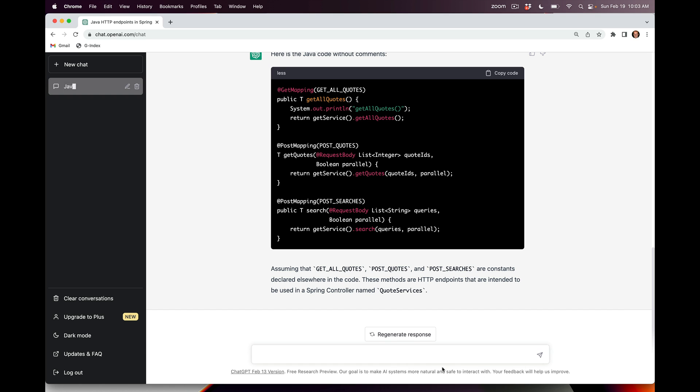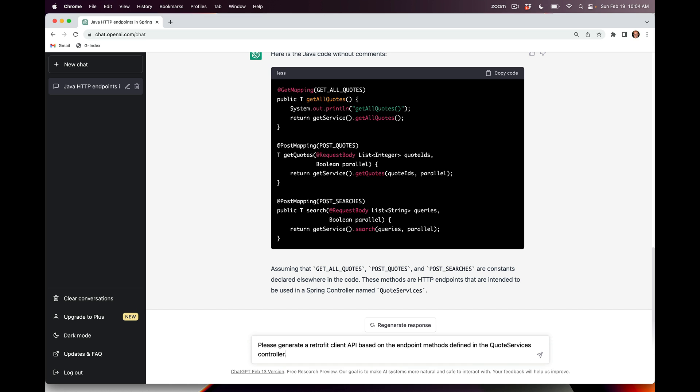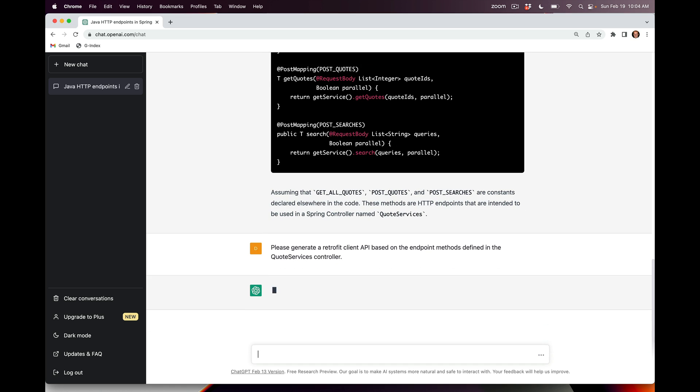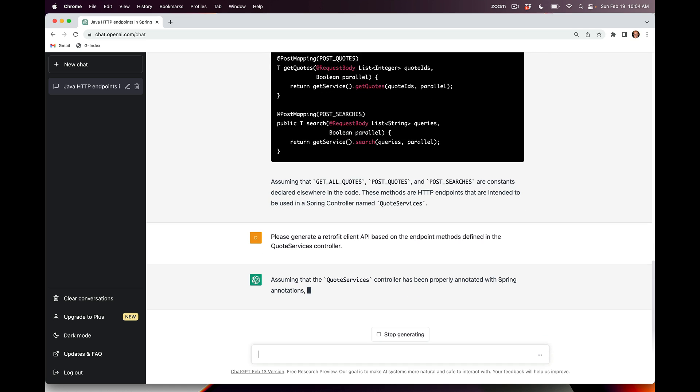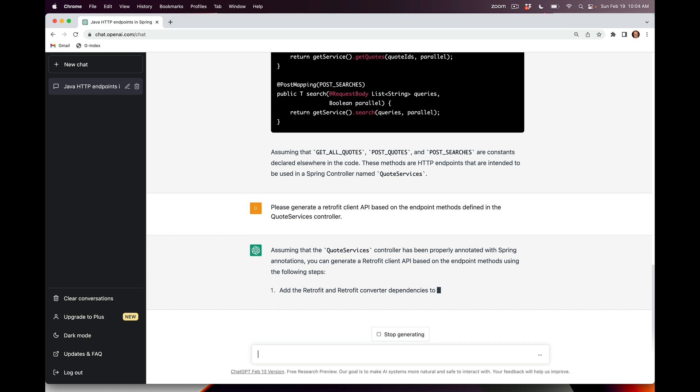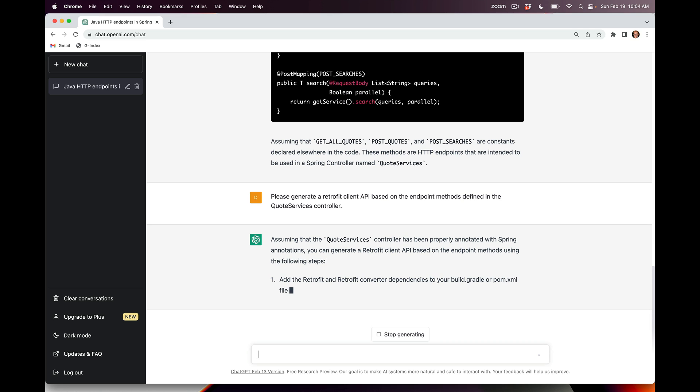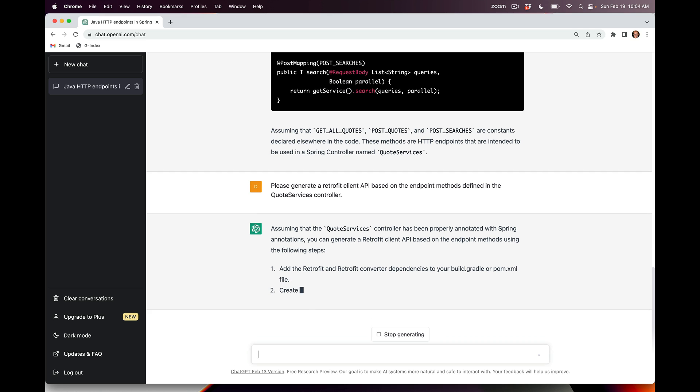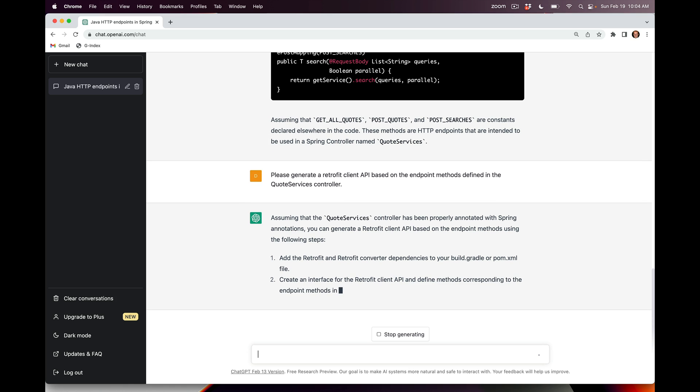It's going to write out that code so we don't have to deal with all the comments cluttering things up. You can see what it did is it just wrote out the HTTP endpoints. Now let's say, please generate a Retrofit client API based on the endpoint methods defined in the QuoteServices controller. Hopefully it'll be smart enough to do that.